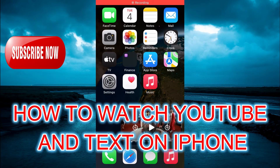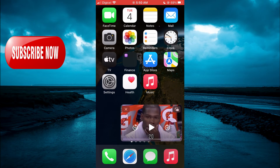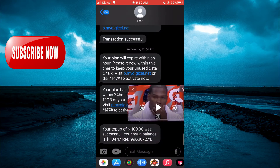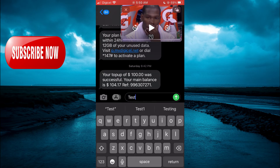Hello, welcome to Simple Answers. In this video I'll be showing you how to watch YouTube and text at the same time on iPhone. For example, as you can see right here, here's YouTube playing and I can still open my text app, the messaging app, and I would still be able to text by simply moving that. I'll be showing you how to do that.